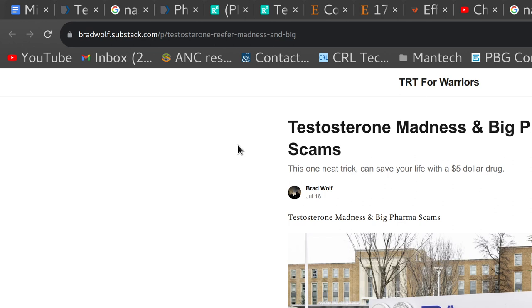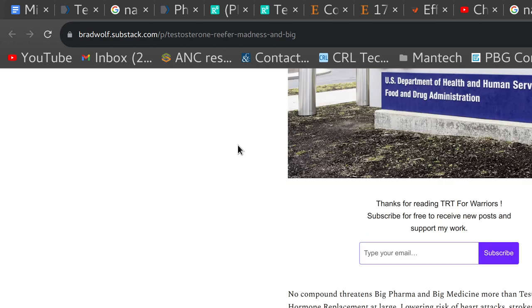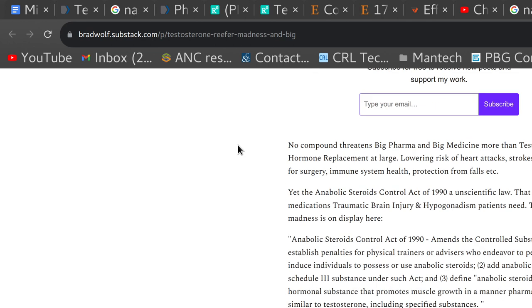So, wrote an article, Testosterone Madness and Big Pharma Scams. I kind of wanted to put down on one single document, kind of going over...